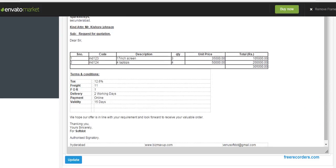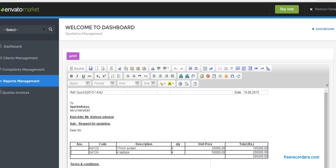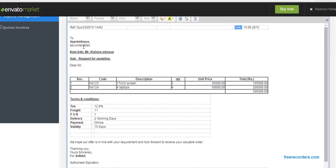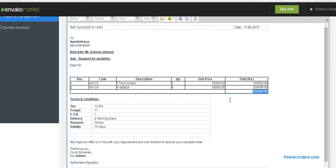Generated automatically, the quotation number is Quotation 33-2015-14-42. And this is the date and to Spark Inprocess. Kindly attention Mr. Kishore Johnson, subject: request for quotation. Dear sir, these are the quotation item details and you will see the total cost of the items. Tax photos. These are the terms and conditions.